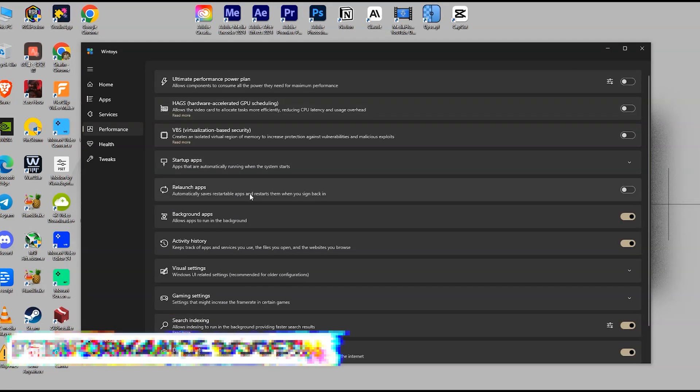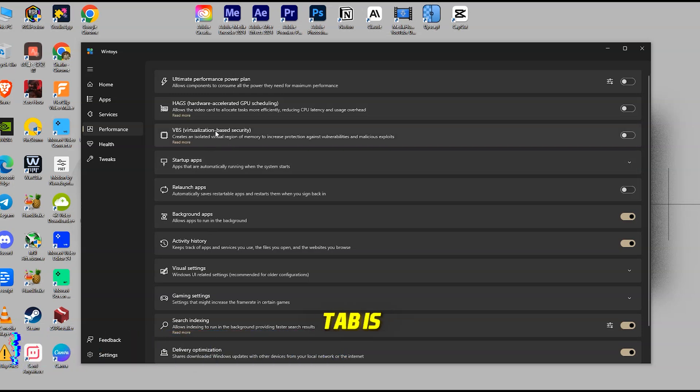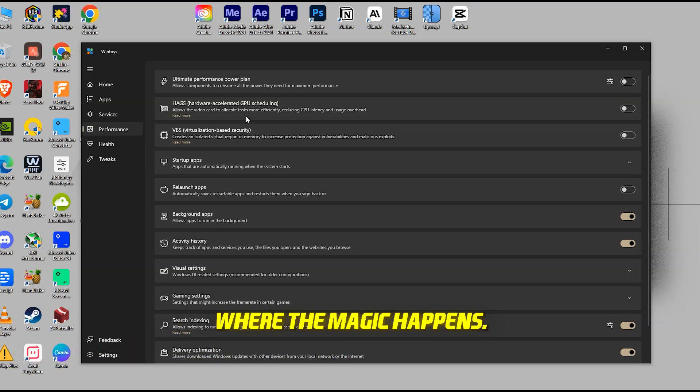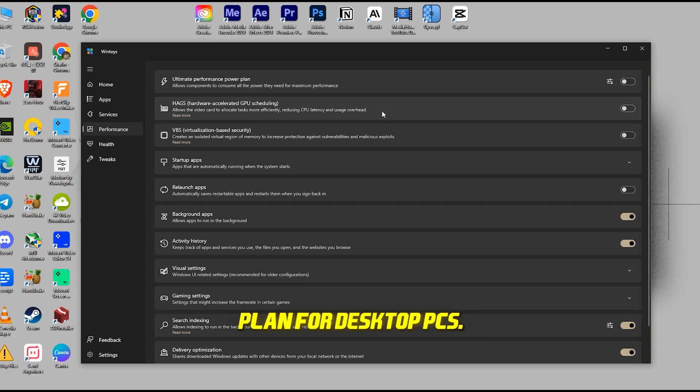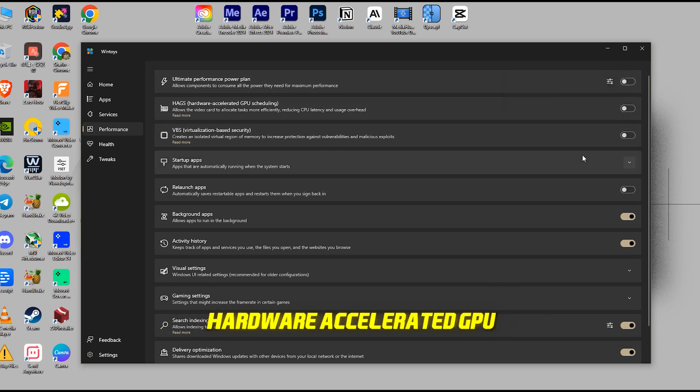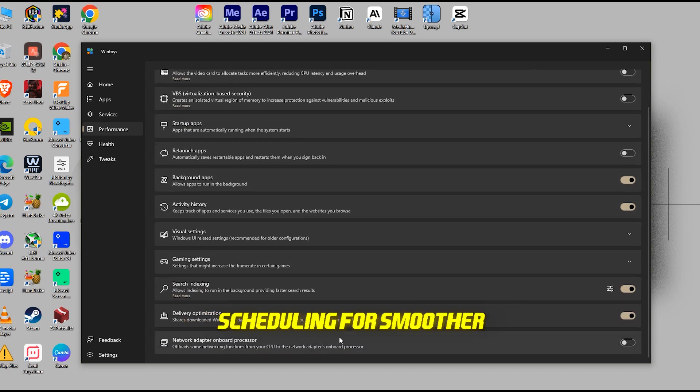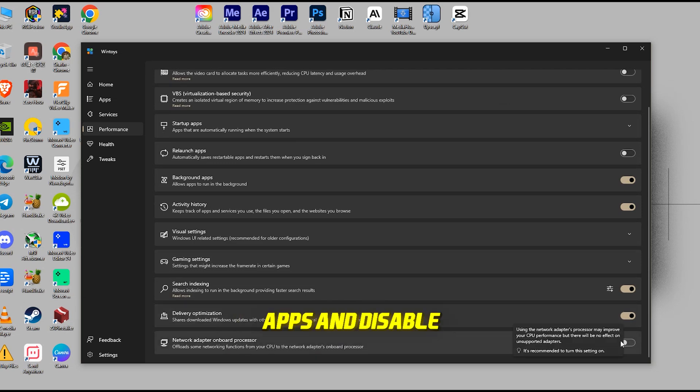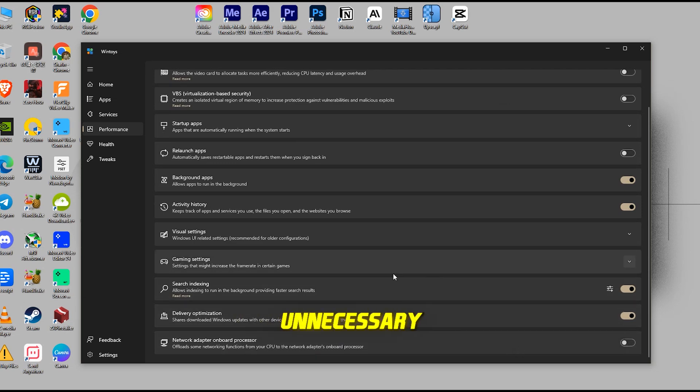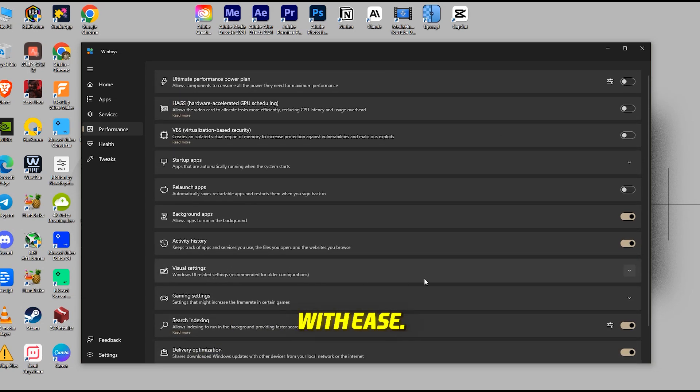Performance Boosting Features. Next up, the Performance tab is where the magic happens. Activate the ultimate performance plan for desktop PCs, enable hardware-accelerated GPU scheduling for smoother graphics, manage startup apps, and disable unnecessary background processes with ease.